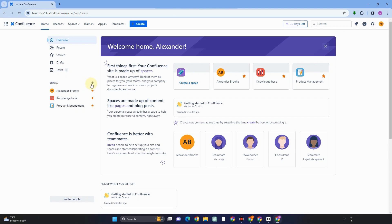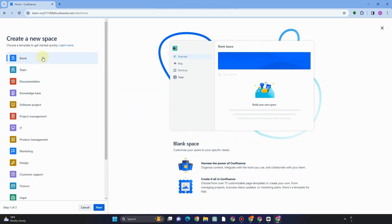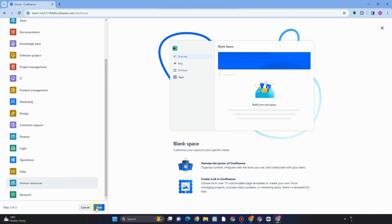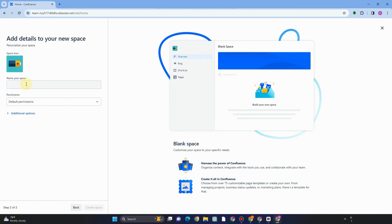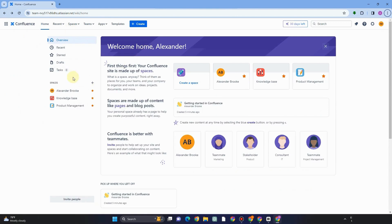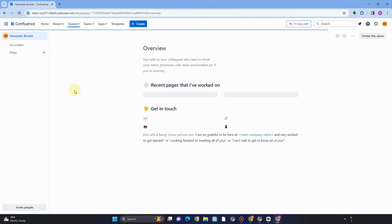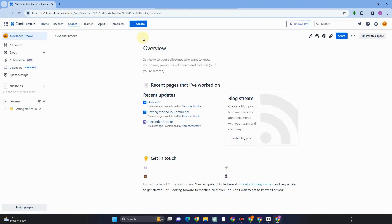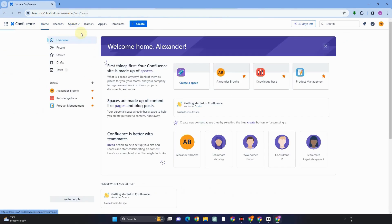Under Spaces, if you want to create a new space just tap the plus icon. You can create a blank space, or choose from templates like team documentation, knowledge base, software project, project management, IT, product management, marketing, design, customer support, finance, legal, and more. All you have to do is add a name for your new space, set permissions and additional options if you want, and that's it. Your existing spaces are also listed here for you to edit or add content to.